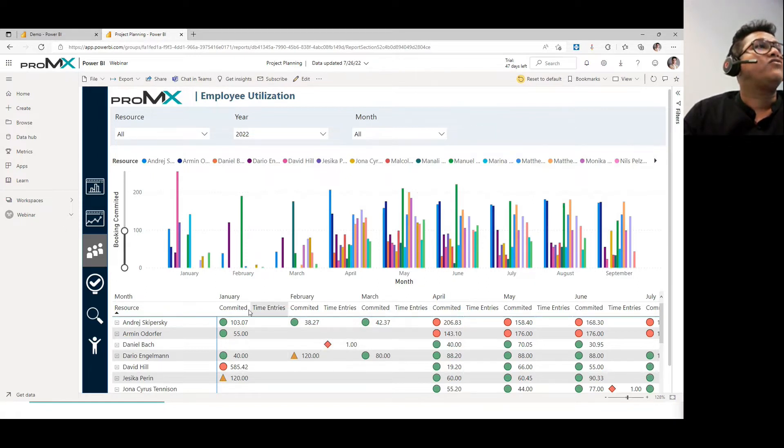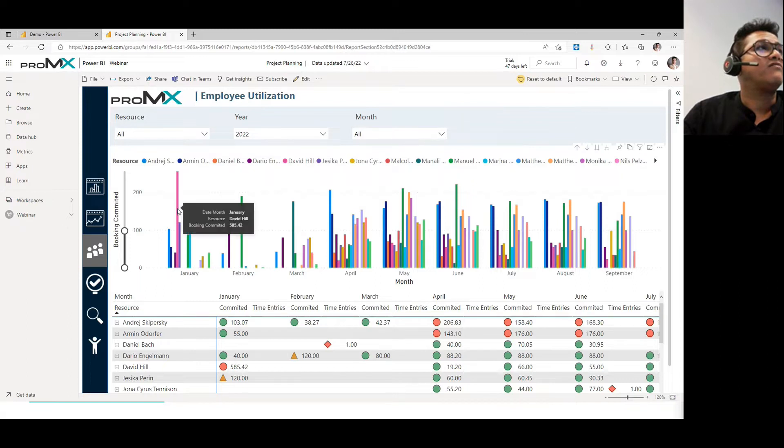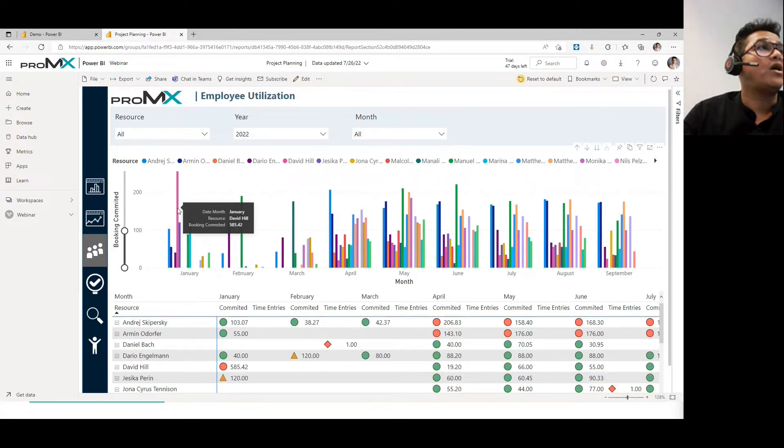If you see the same is trended up on your bar graph, so if I click on any of the bar graph, you can hover over them and you can get to know the resource name also. David Hill, and for the January month, he's allocated for 585.42 hours.